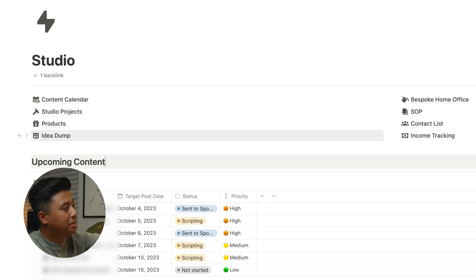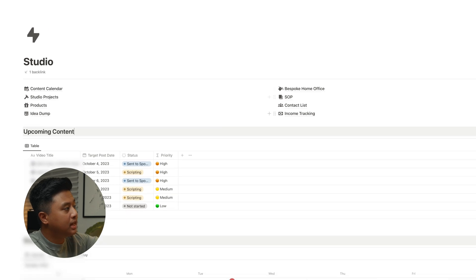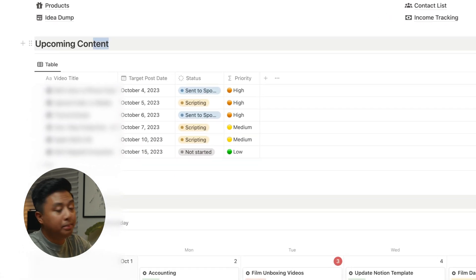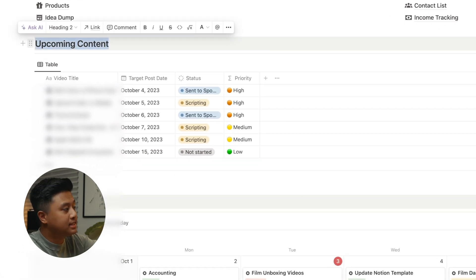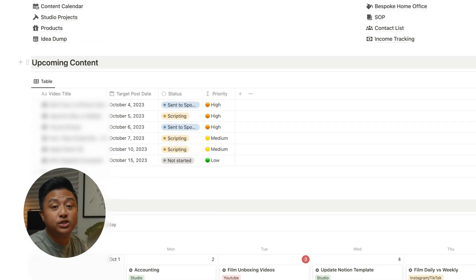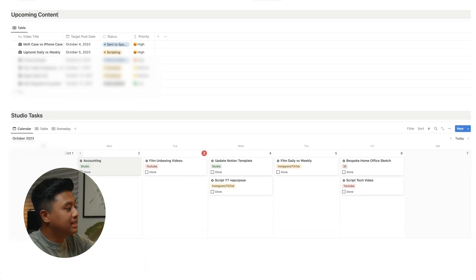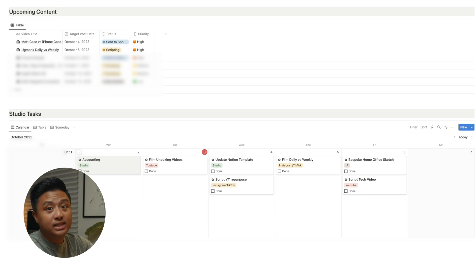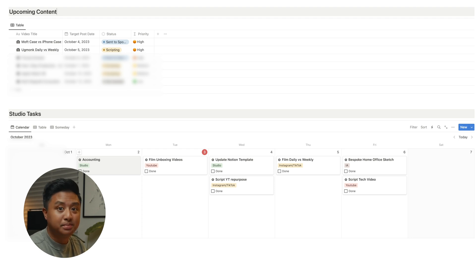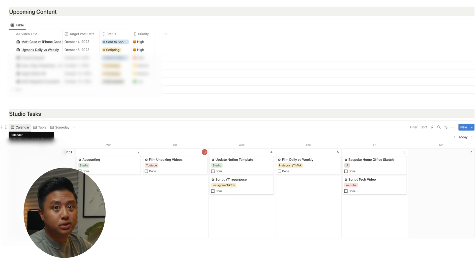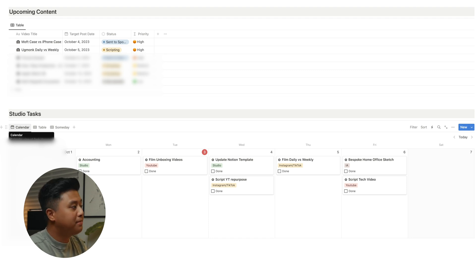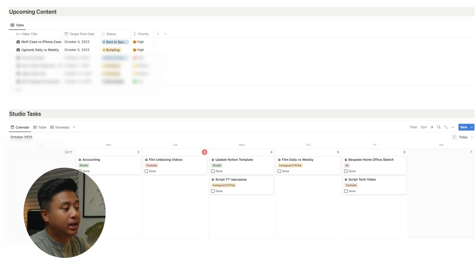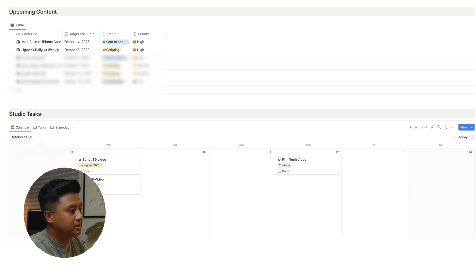At the top, I have links to different pages, but what's important here is my upcoming content section, which shows the content that I'm trying to produce for the next two weeks. And below that is the studio tasks section, which is actually the same database as the one in my command center, which is my task manager. It just looks different because I have it set to a calendar layout as opposed to a board layout, because I find it more helpful for planning because I can look at prior weeks and also upcoming weeks.